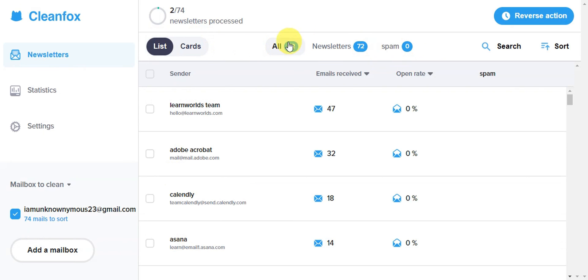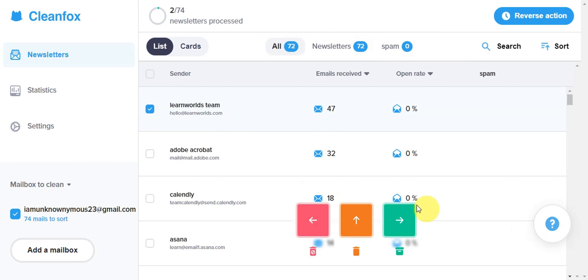You have newsletters and spam. You'll need to click on each checkbox and choose the appropriate action. That's basically how to use Cleanfox to clean your mailbox.